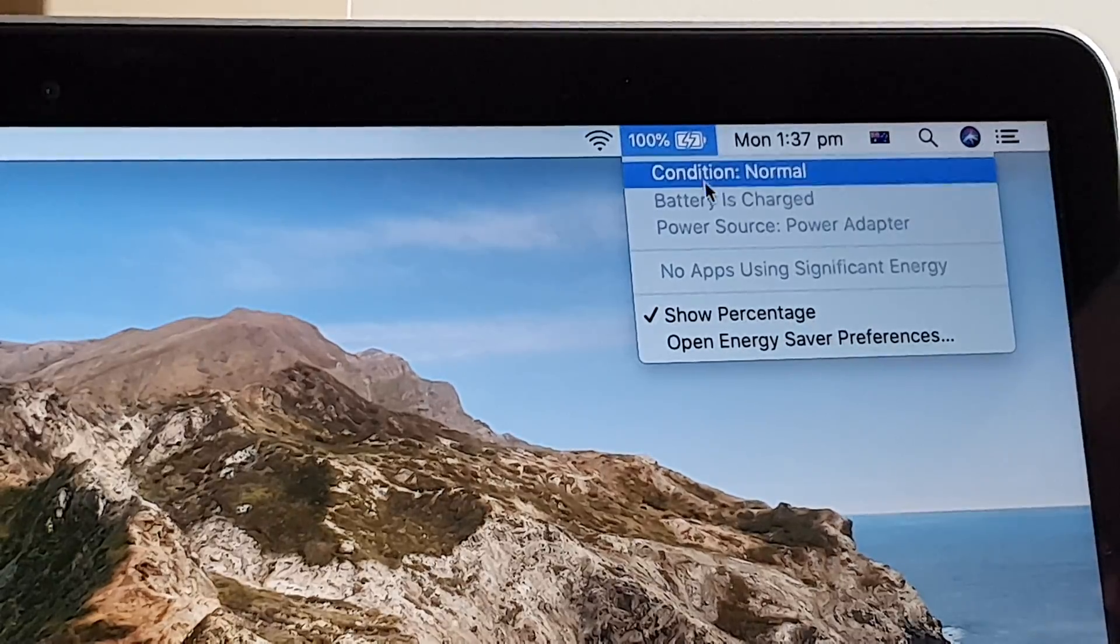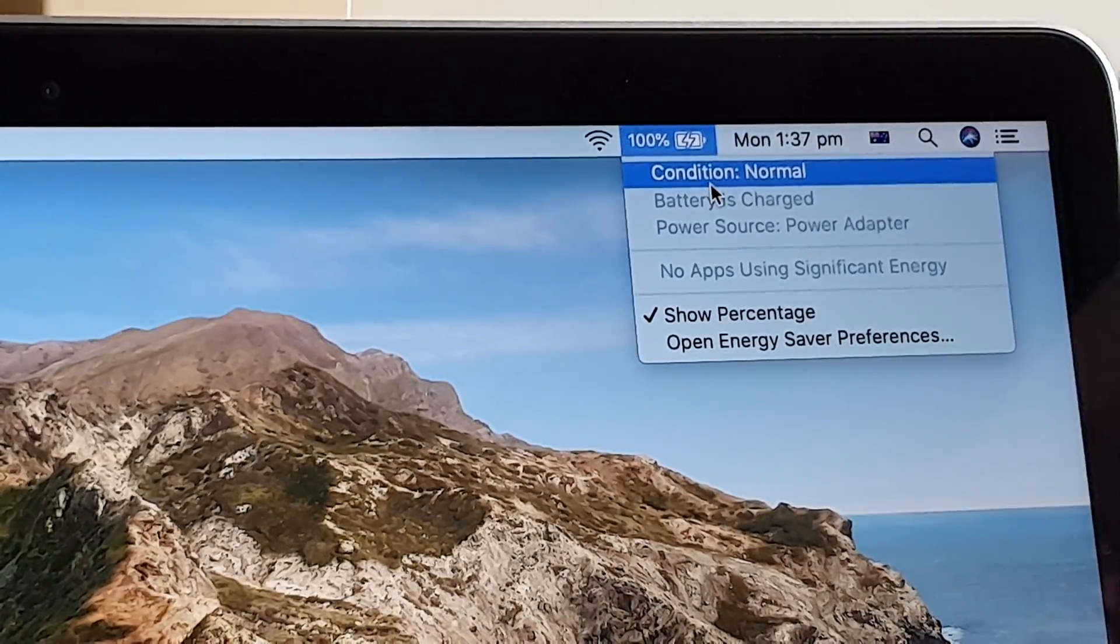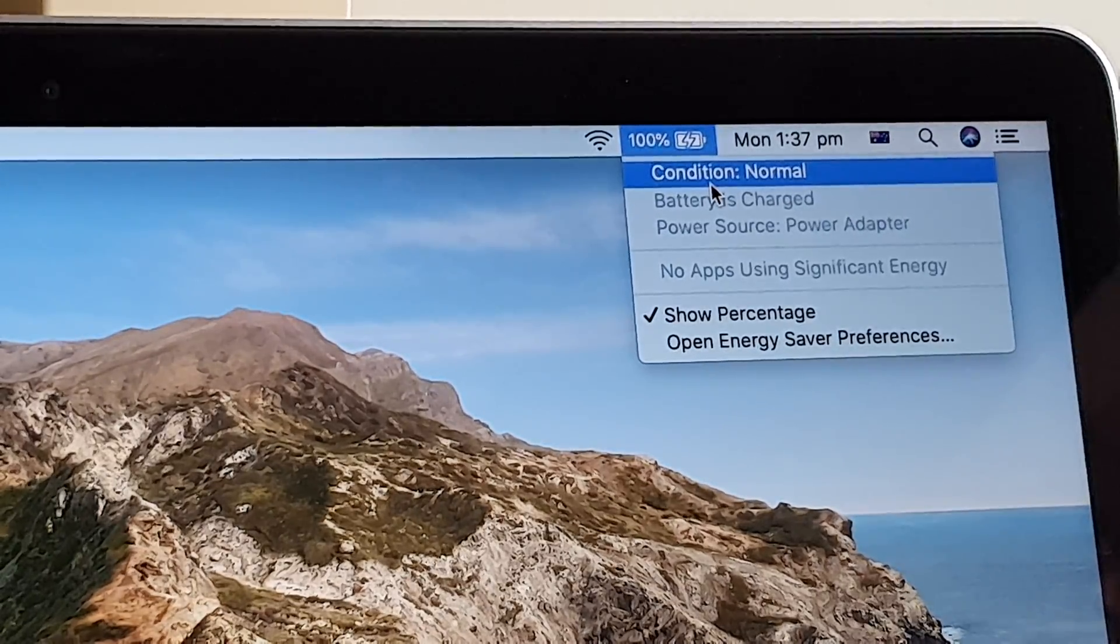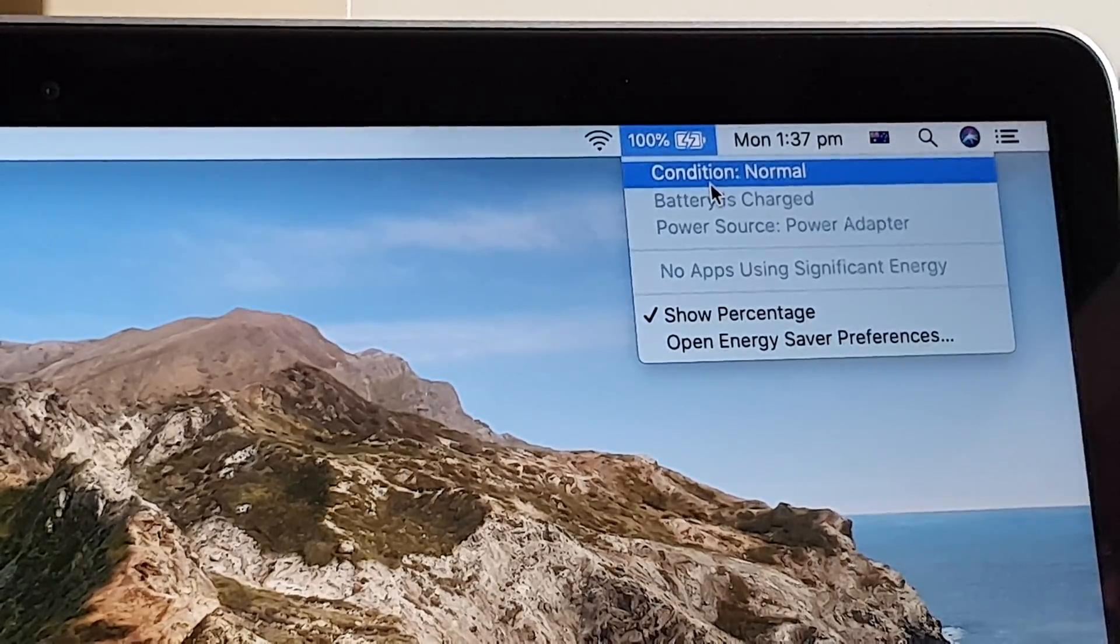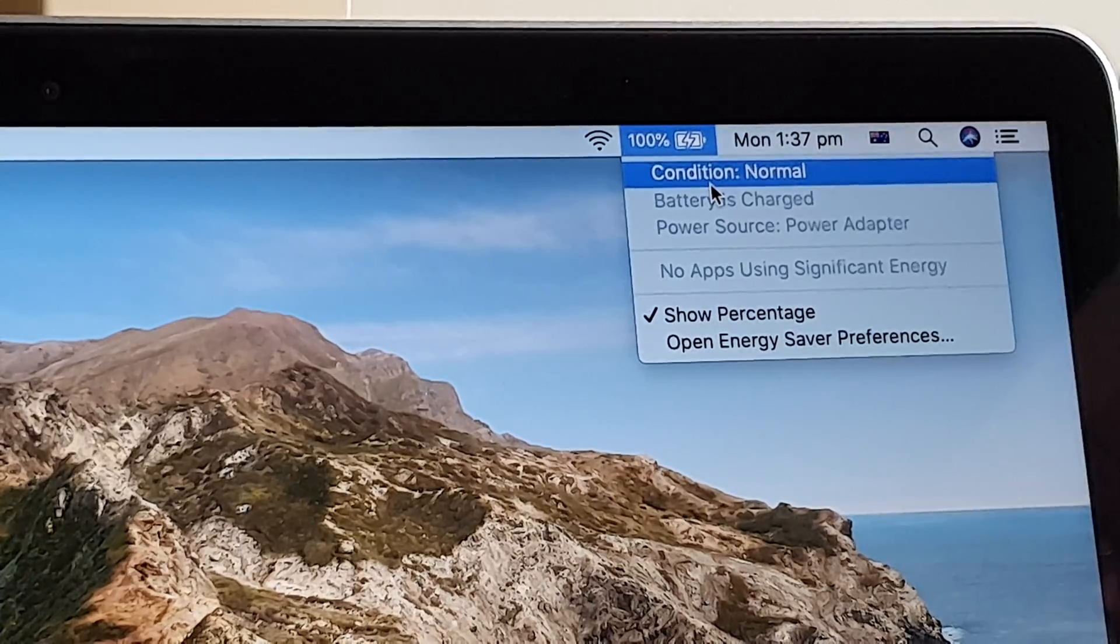And here you can see it says condition is normal, which is really good. And what you want is the condition to be normal.